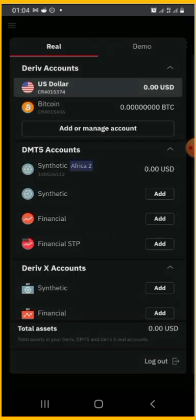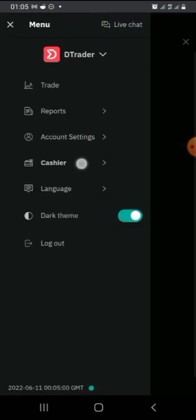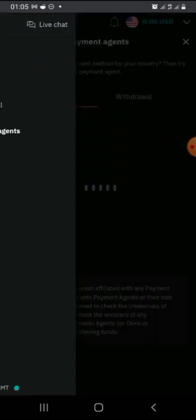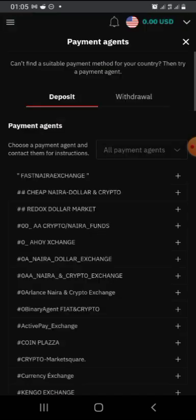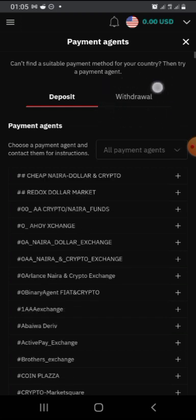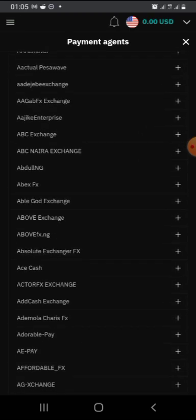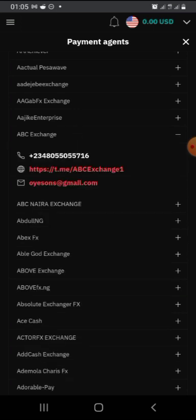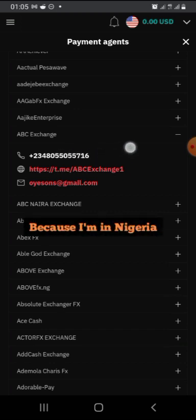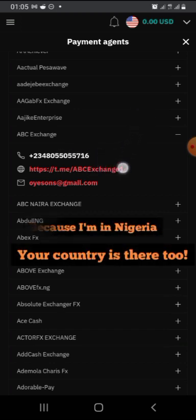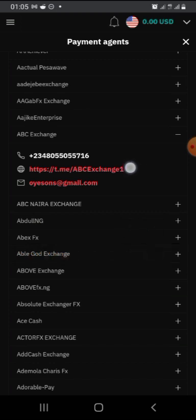Go ahead and use payment agents — it's very simple, all you need is your bank account. Click on 'Payment Agents' and select deposit or withdrawal. For withdrawal, they will send a confirmation to your email — go there, confirm it, click the link, and it will lead you back. For deposit, select any of the payment agents listed. I'll go ahead and select ABC Exchange. You can see ABC's phone number. Click on the Telegram link and it will lead you directly to their Telegram community.